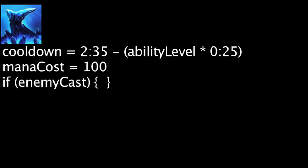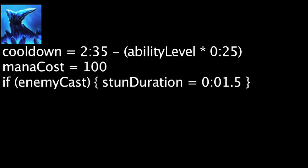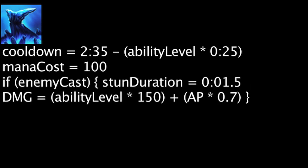Lissandra's ultimate ability, Frozen Tomb, has a cooldown equal to 155 minus the ability's current level times 25. It will also cost 100 mana. When cast on an enemy champion, it will stun them for 1.5 seconds and deal magic damage equal to the ability's current level times 150 plus Lissandra's ability power times 0.7.